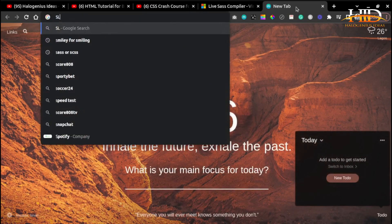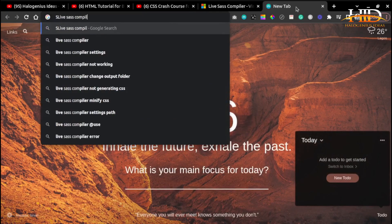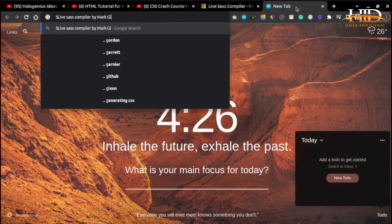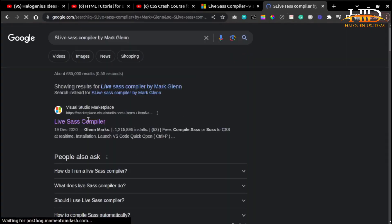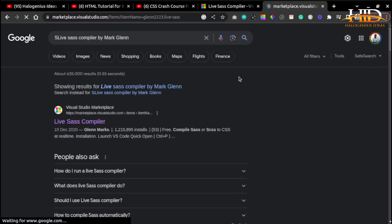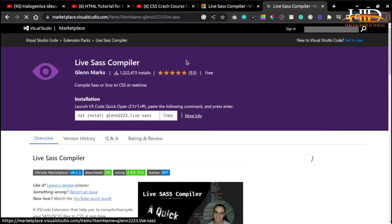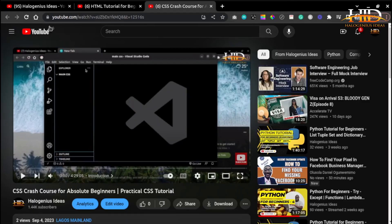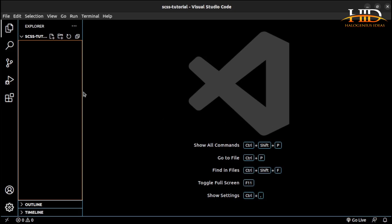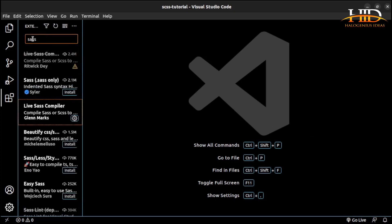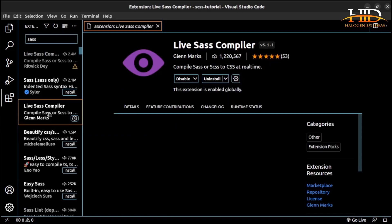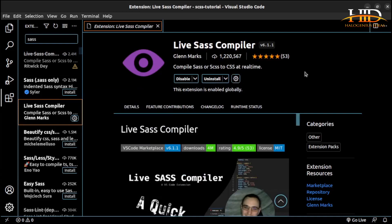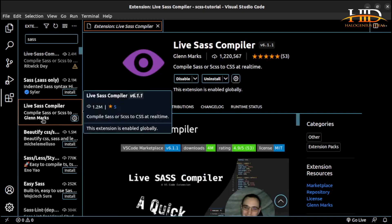To get the Live SASS Compiler, you can come to Google and search for 'Live SASS Compiler by Mac Glenn.' Come to VS Code, go to the Extensions panel, and search for SASS. You'll find the Live SASS Compiler — that's the one you're looking for. When you have it installed, it will detect any SASS file that you create.